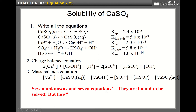Now count the number of unknowns and number of equations. How many independent equations did we write? One, two, three, four, five, six, seven — seven equations. And there must be seven unknown species: one, two, three, four, five, six, seven. So there are seven unknowns and seven independent equations, which means this problem is bound to be solved. But how do we solve these seemingly very complicated equations?